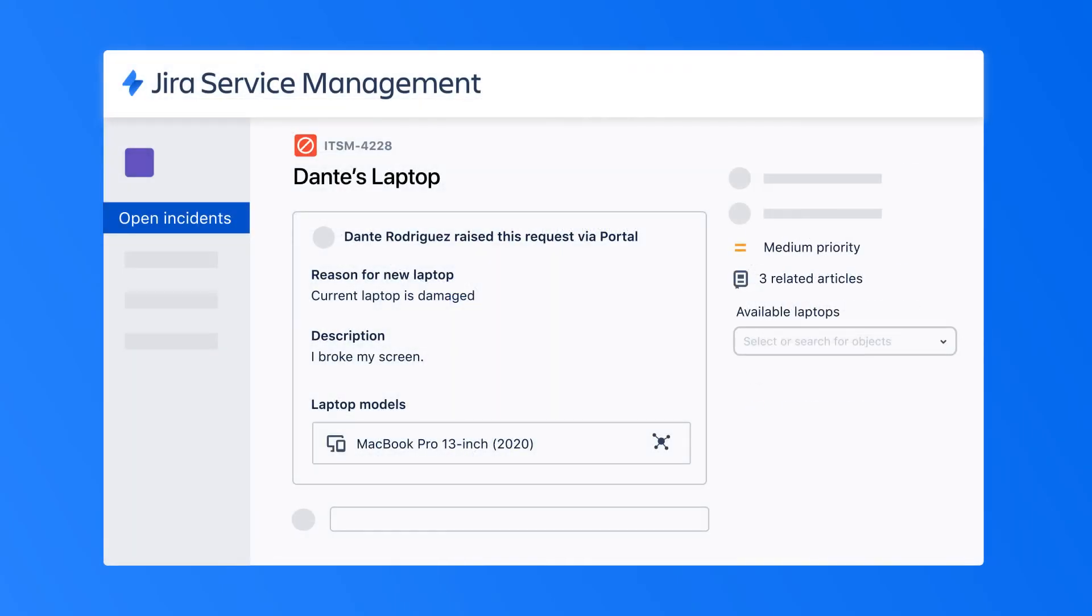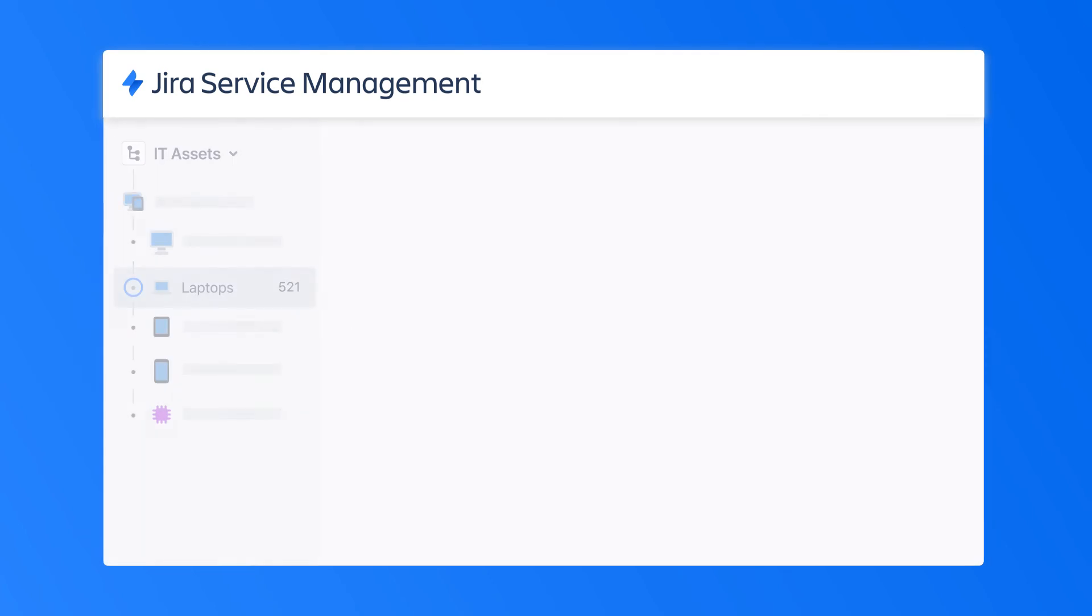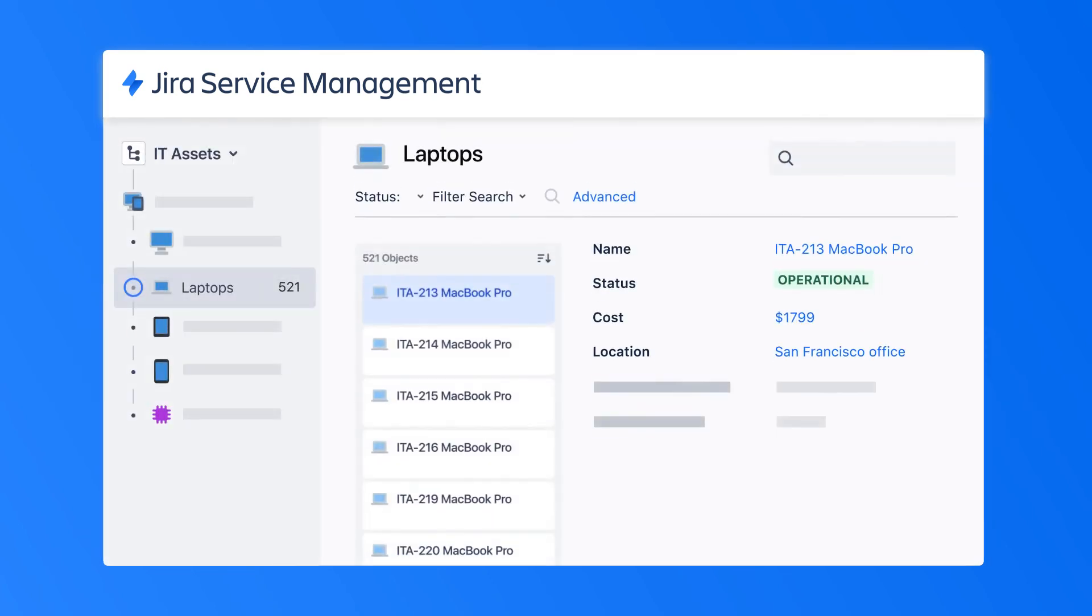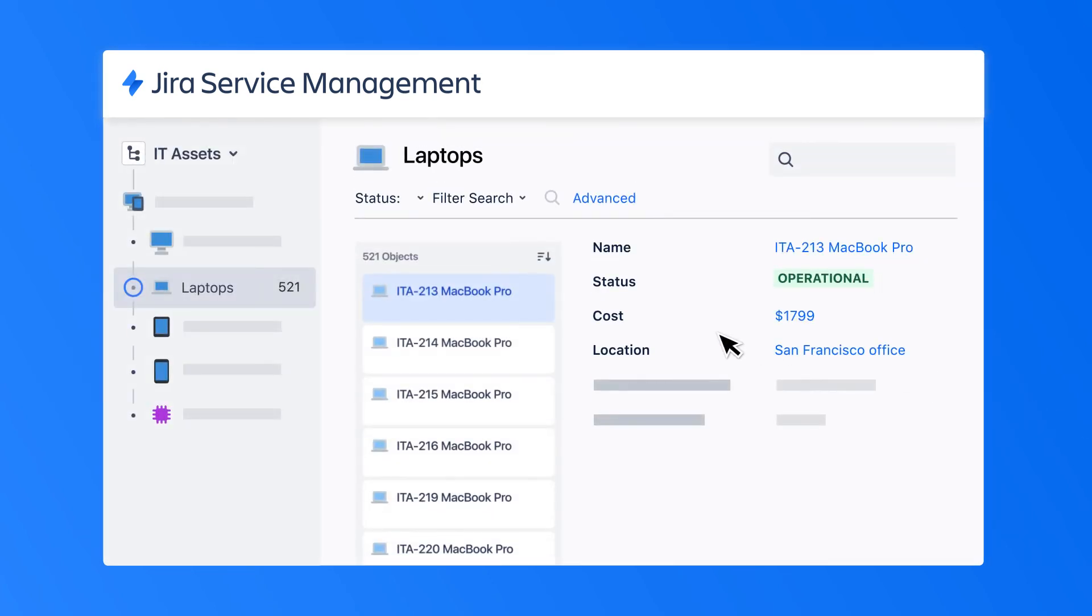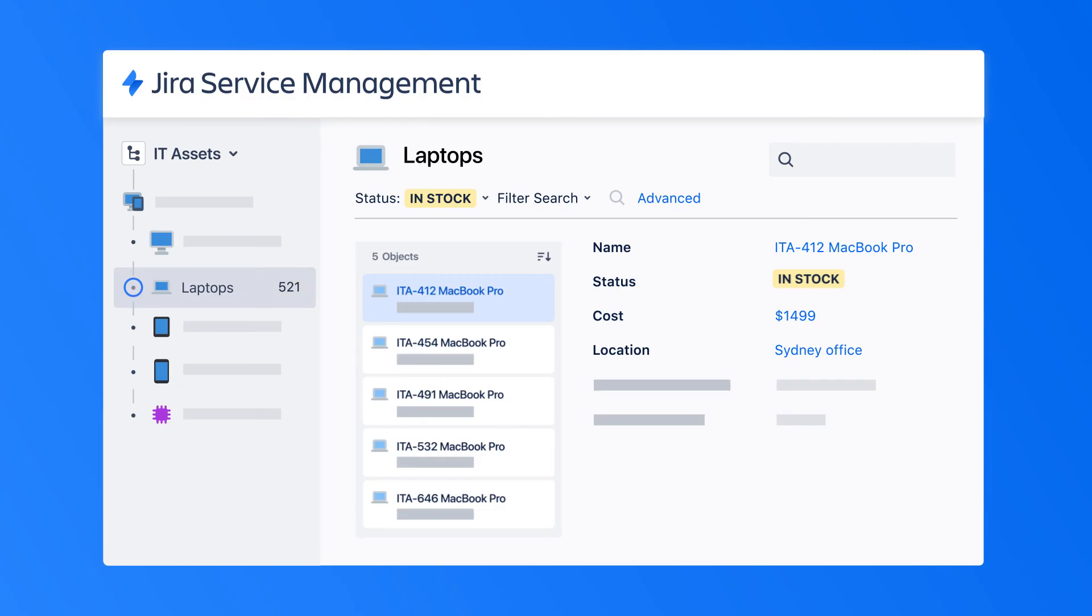The agent can easily check laptop inventory by filtering for model and location to see which are available and quickly fulfil the request or order a new one if needed. Teams can also query Jira Service Management to pull lists of assets and how they interact with one another for even more valuable insights.